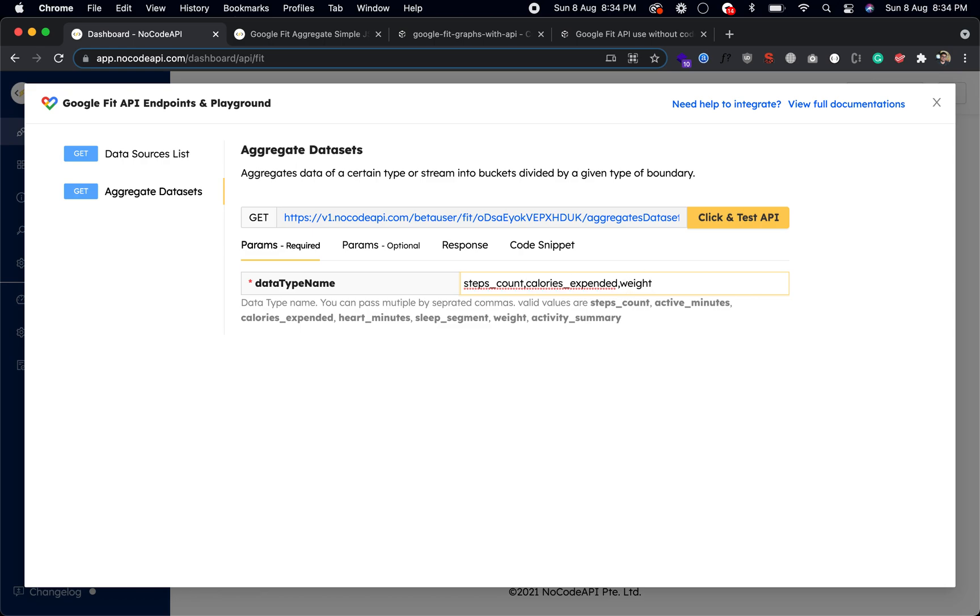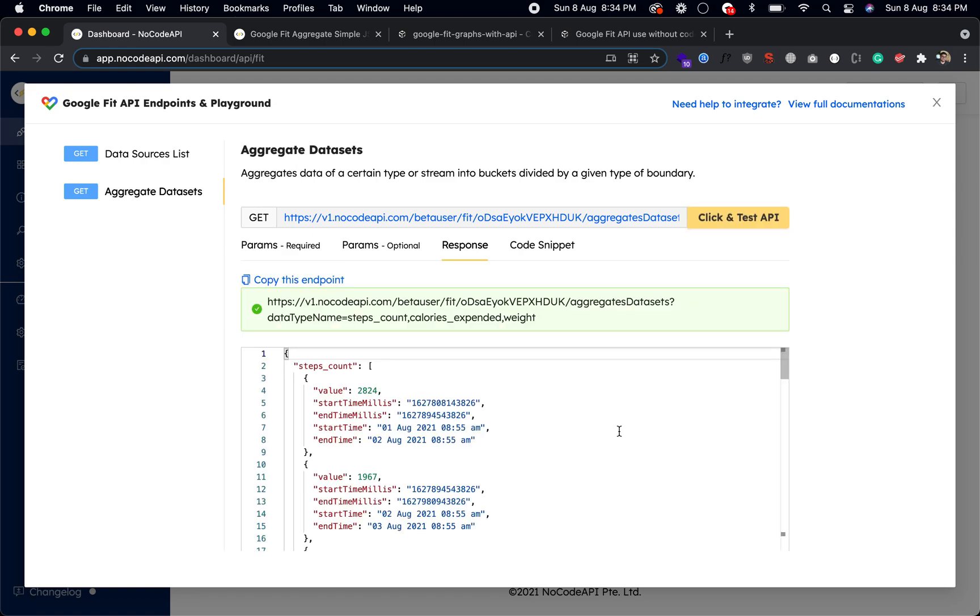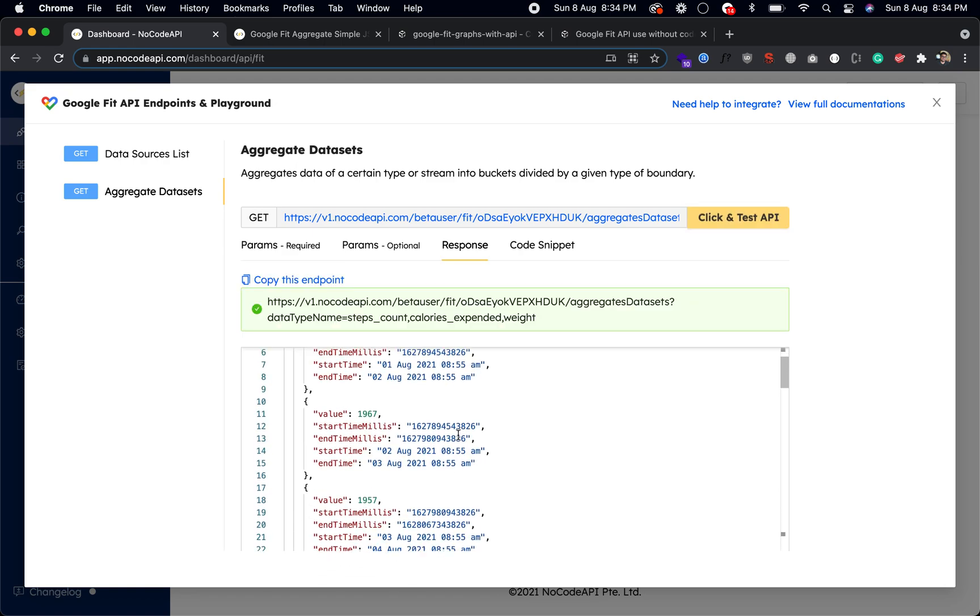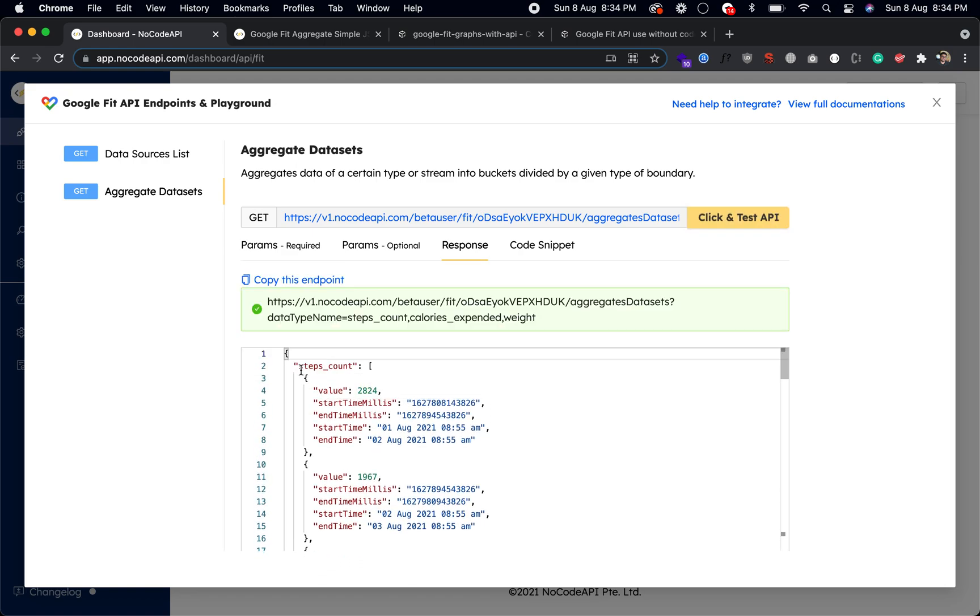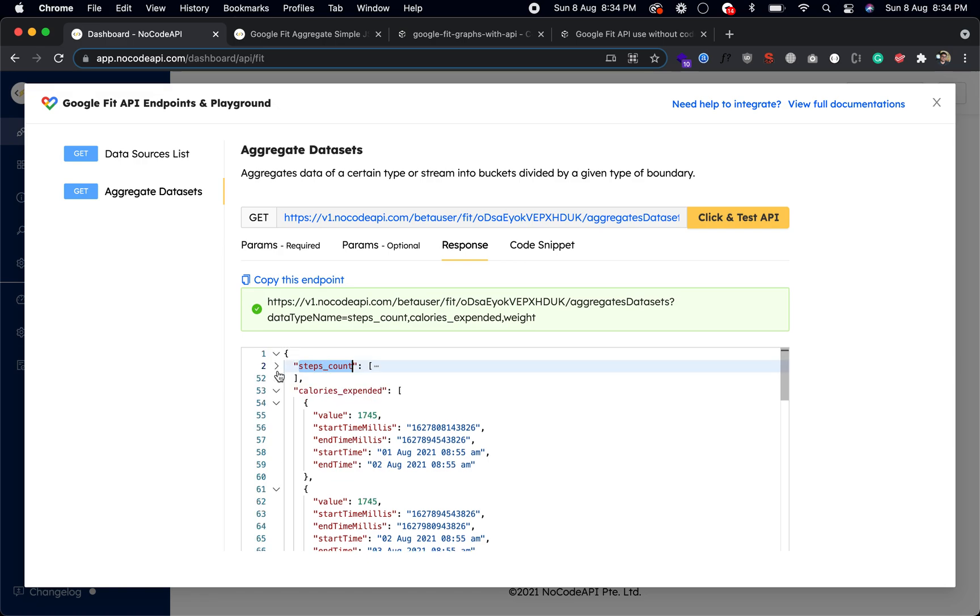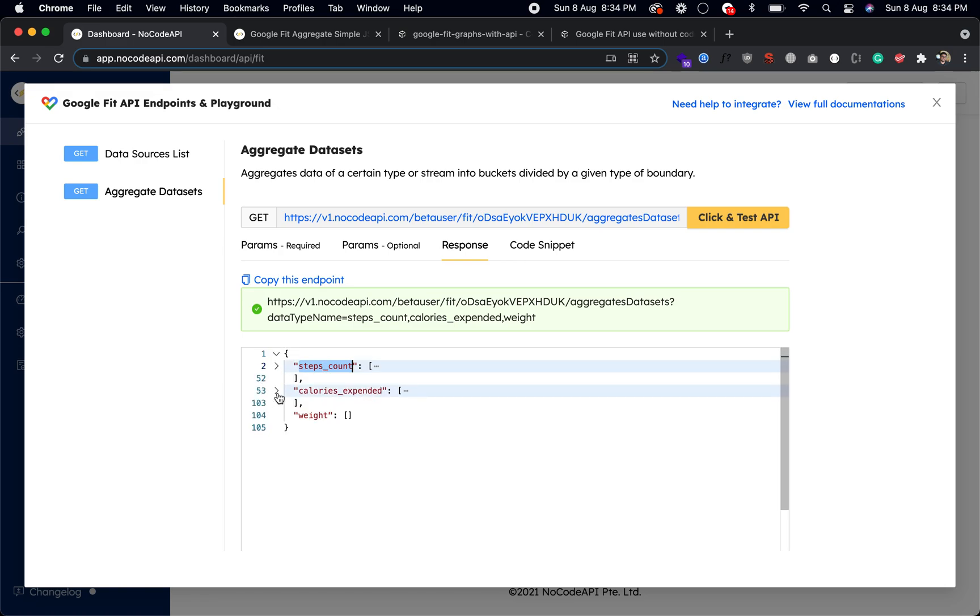This should be no space, comma separated. Click and test. When you click and test you will get a simplest JSON format of your step counts and calories and the weight.